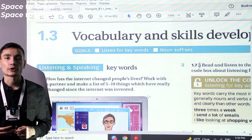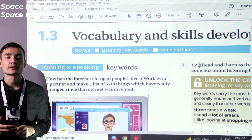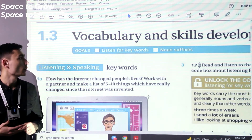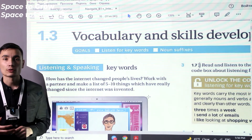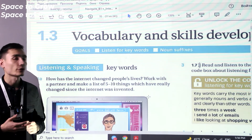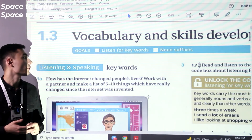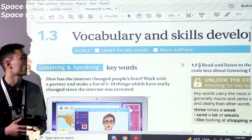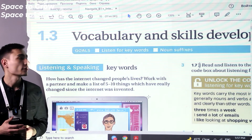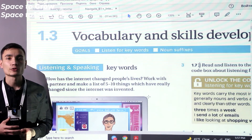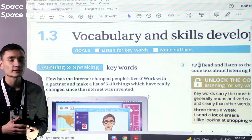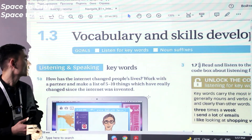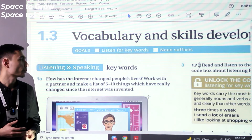In today's lesson, we will work on our intermediate level. Here we have the first unit, third part, 1.3: vocabulary and skills development. We learn a lot of words and try to improve our speaking. Our goals are listening for keywords — finding and locating keywords in audios — and noun suffixes, looking at the particles we can create nouns with. It's listening and speaking, and we have to improve those skills.